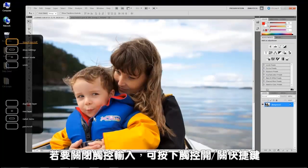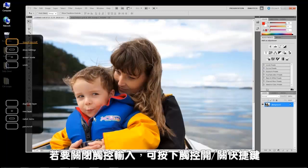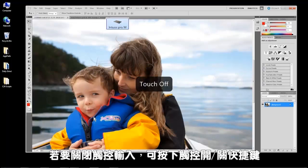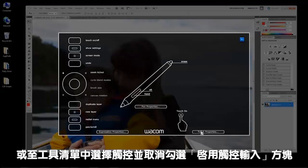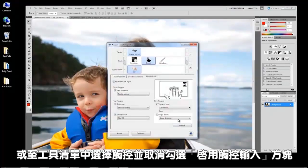You can turn off touch input either by pressing the touch on-off express key or by selecting touch in the tools list and unchecking the box labeled enable touch input.